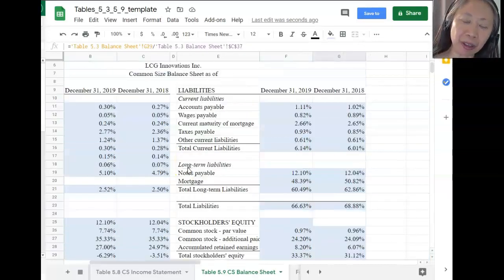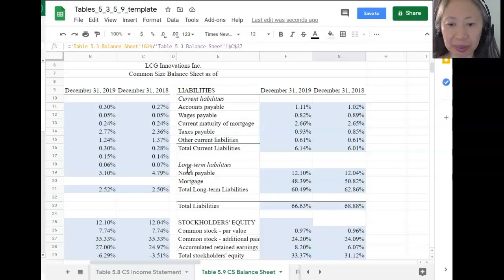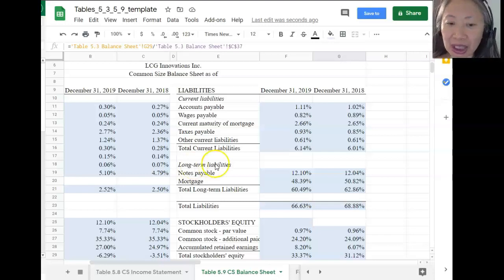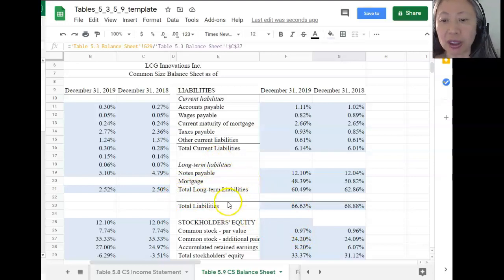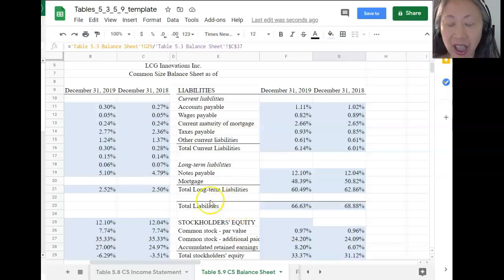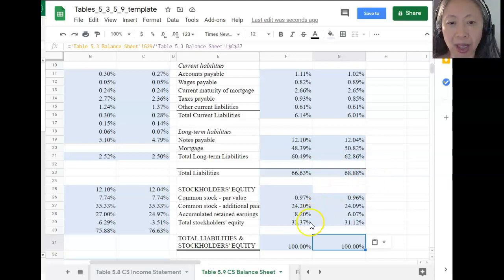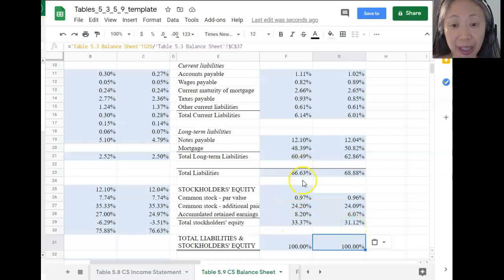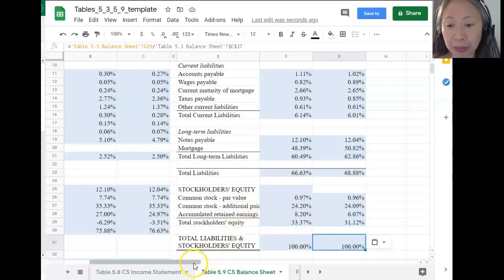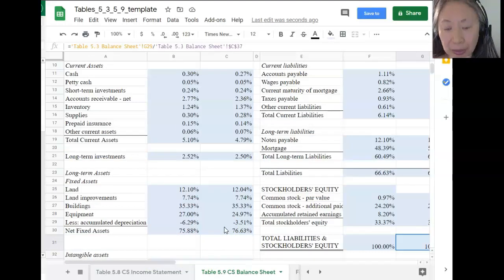If you create your formulas effectively, it will literally take you seconds to compute the common size income statements and balance sheet. Just like with the income statement, let's look at what the percentages tell us. The company is financed 67% by debt in 2019 and 68.8% by debt in 2018. Equity represents 33% in 2019 and 31% in 2018 — the company is financed very heavily by debt, with a debt-to-equity ratio of almost two to one.